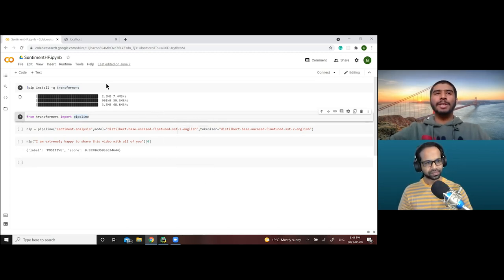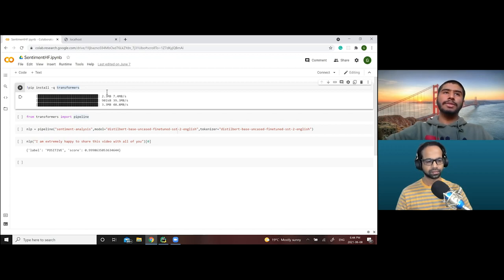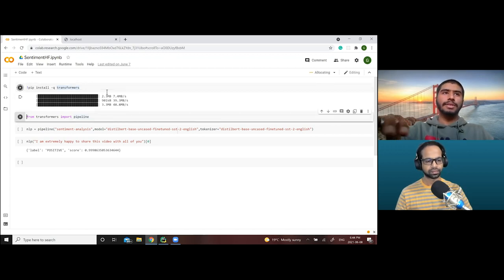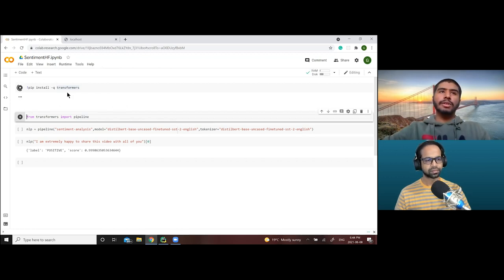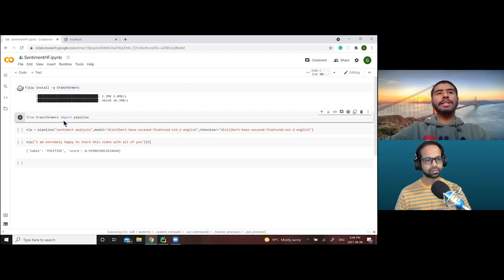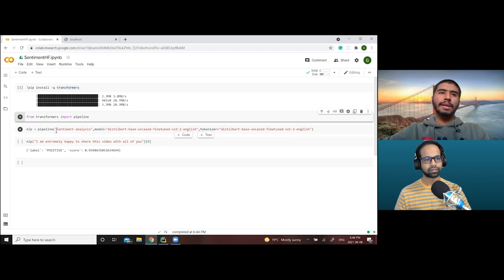For anyone not aware, Transformers is the most popular ML NLP library at the moment and it's really easy to use. I'm going to install the Transformers library and use the Transformers pipeline — specifically, we'll be using the sentiment analysis pipeline here.